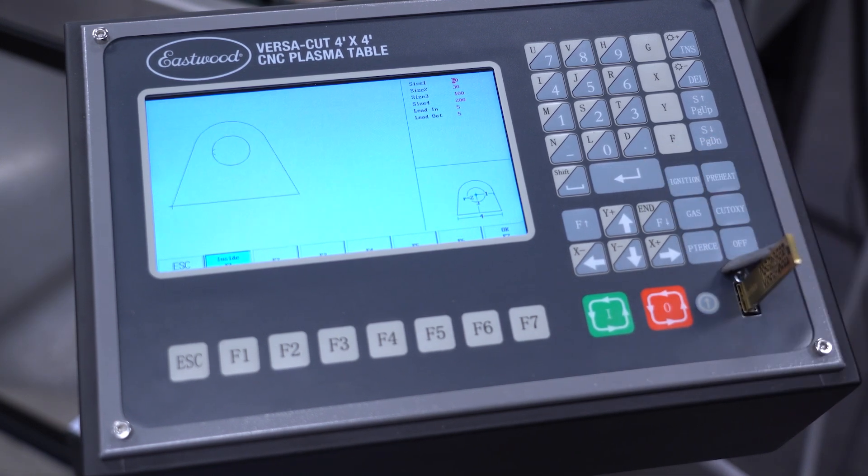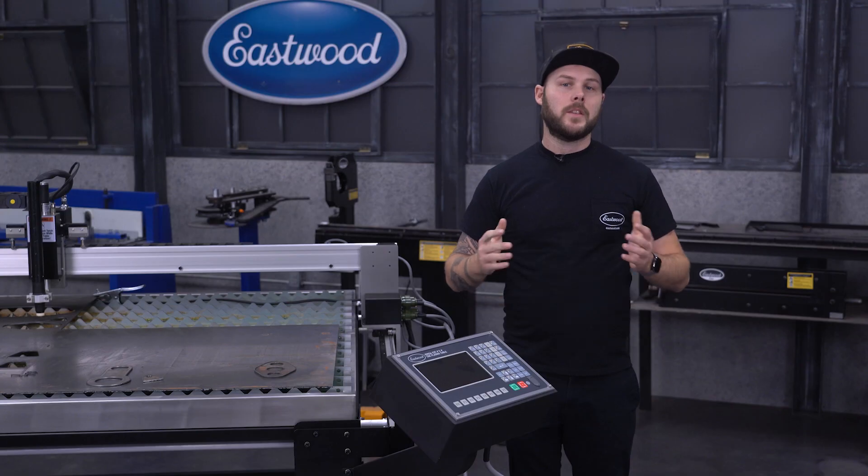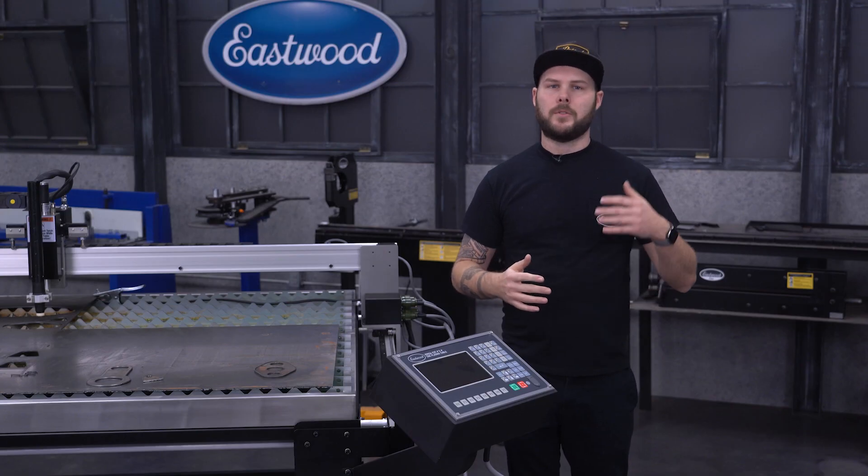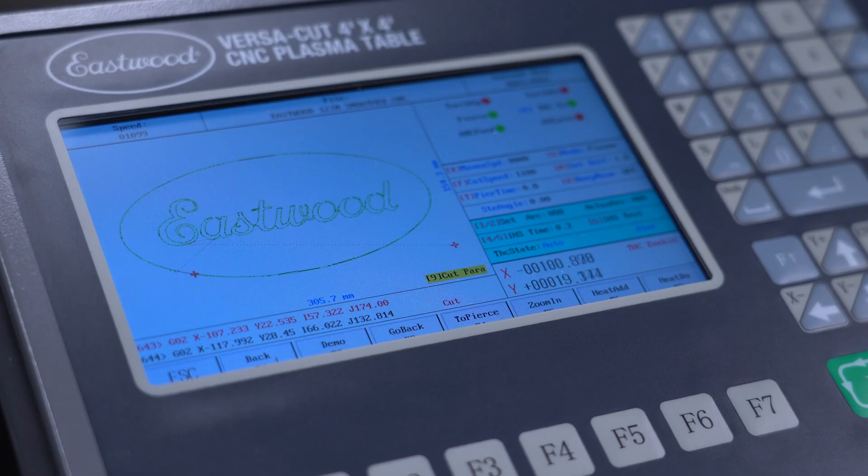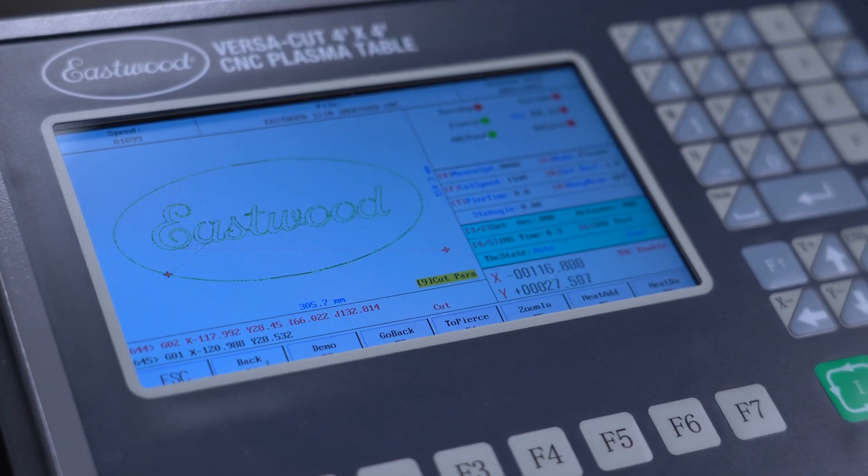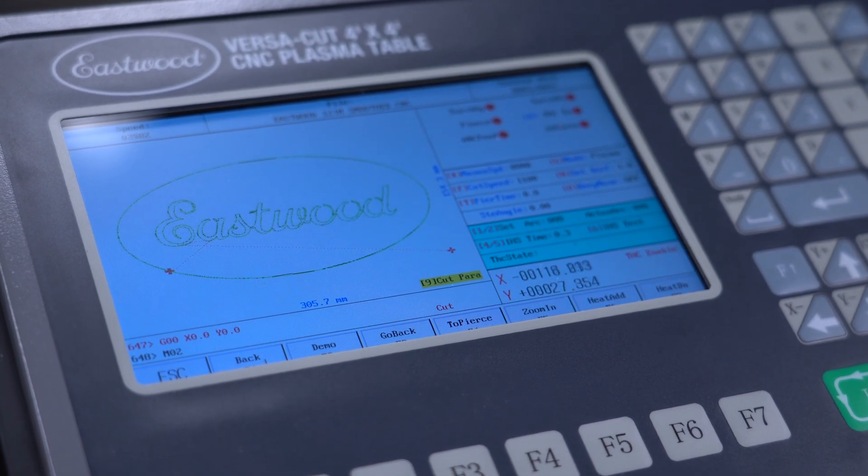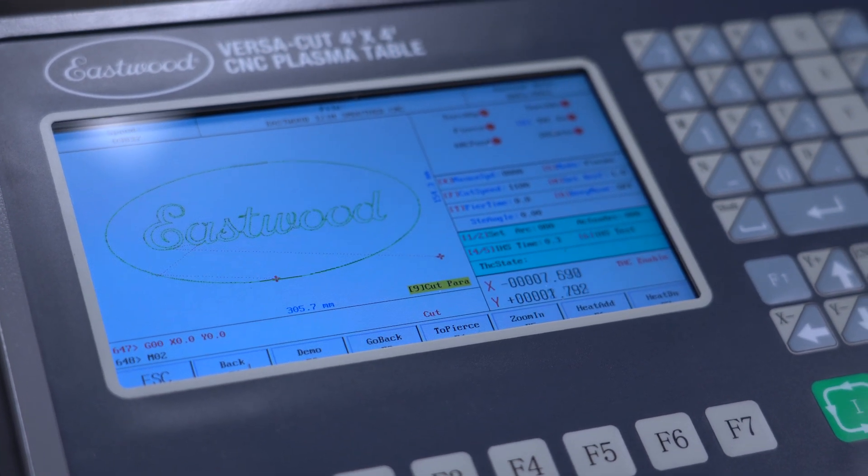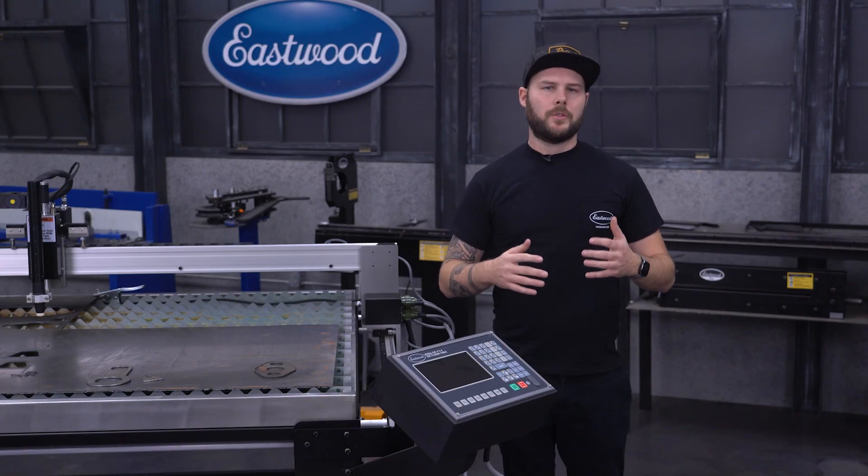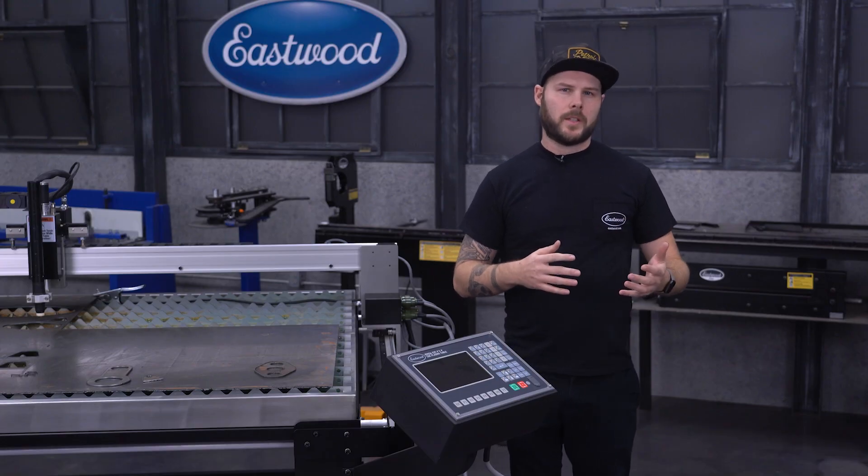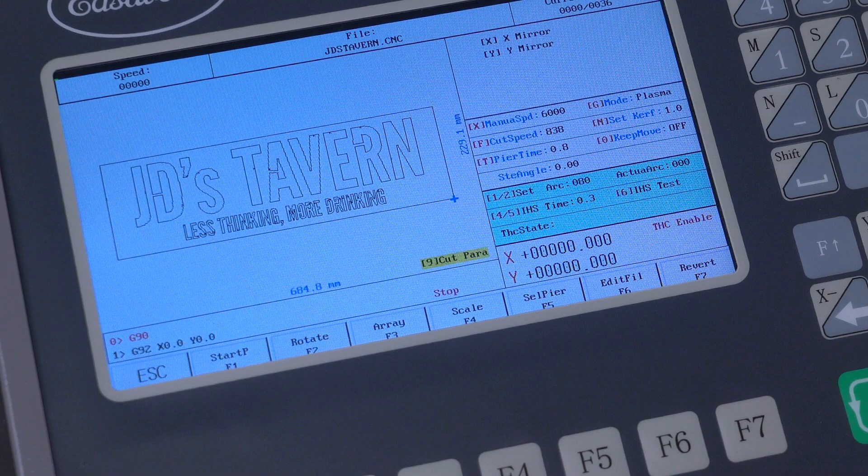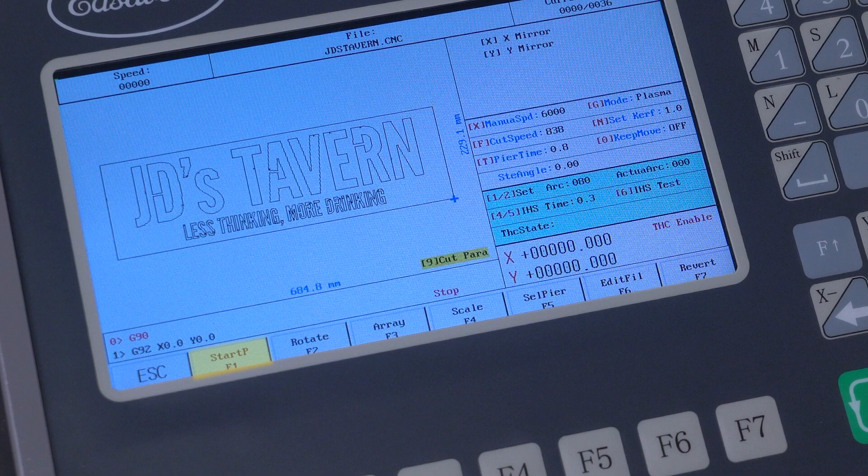So you can literally start cutting the same day. These are also great to do some test cuts with to get familiar with the machine and make sure all of your settings are dialed in. The menus are intuitive and user-friendly, so you'll have no trouble adjusting sizing, spacing, creating an array, or setting your start point all from this built-in controller.